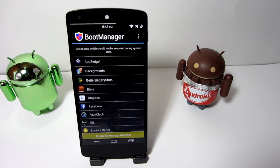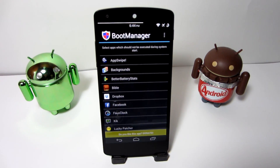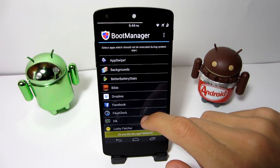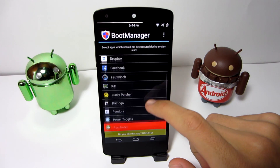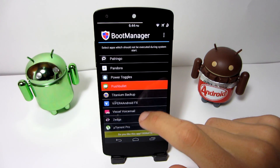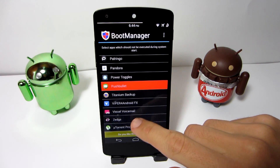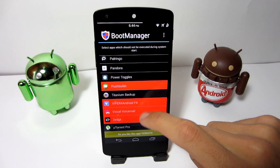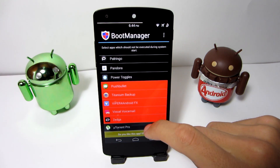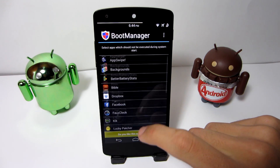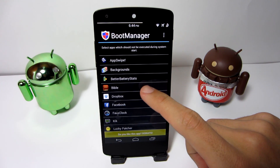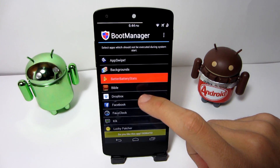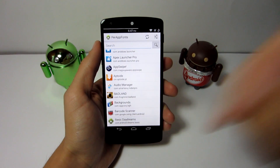Next we have Boot Manager. This app allows you to select which apps can start on boot when you power up your Android device. This provides a faster boot-up and conserves battery because you don't have to have applications starting up when you turn on your phone — it's a great way to conserve battery.